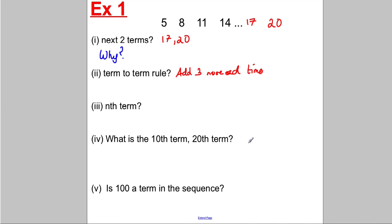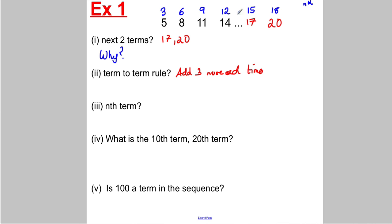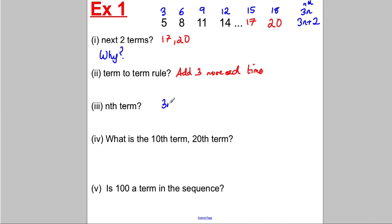Now the nth term — it's fairly straightforward once you're familiar with the technique. The sequence is going up in threes, so what times table goes up in threes? The three times table. So above it, always above it, write the three times table: 3, 6, 9, 12, 15, 18. The nth term of the three times table is 3n. Now to get from the three times table to the given sequence, you add two each time. So the nth term must be 3n plus 2.